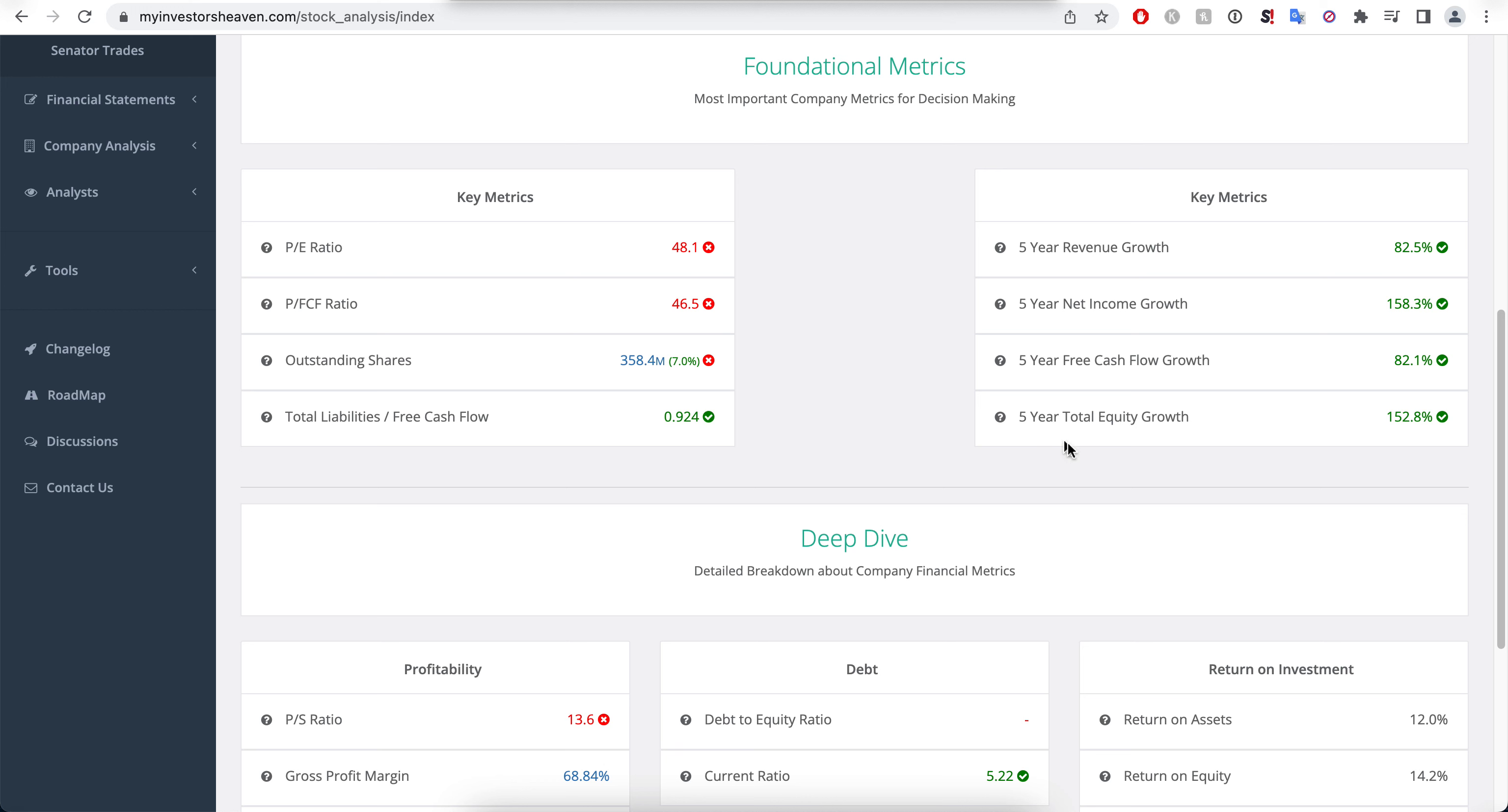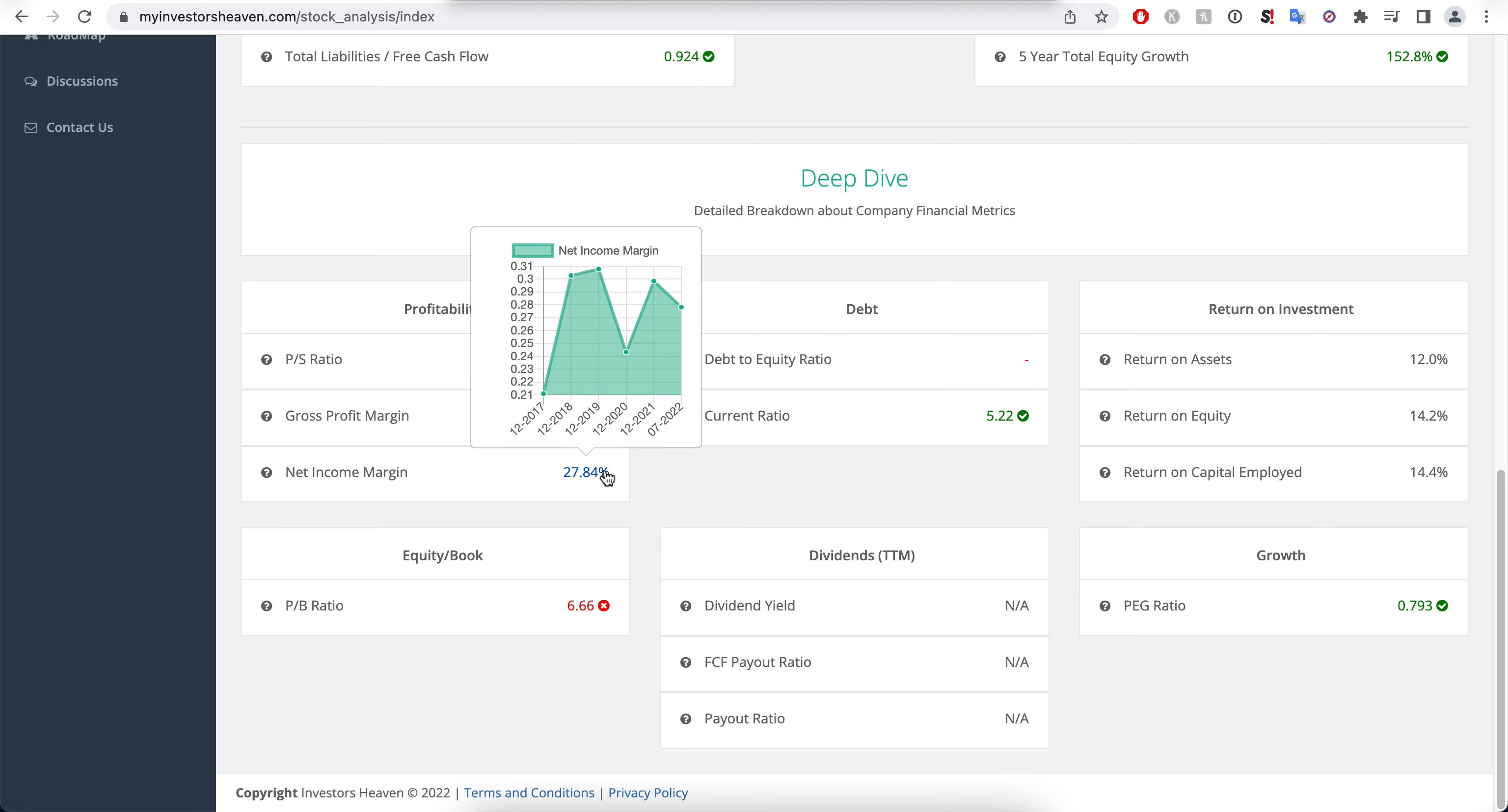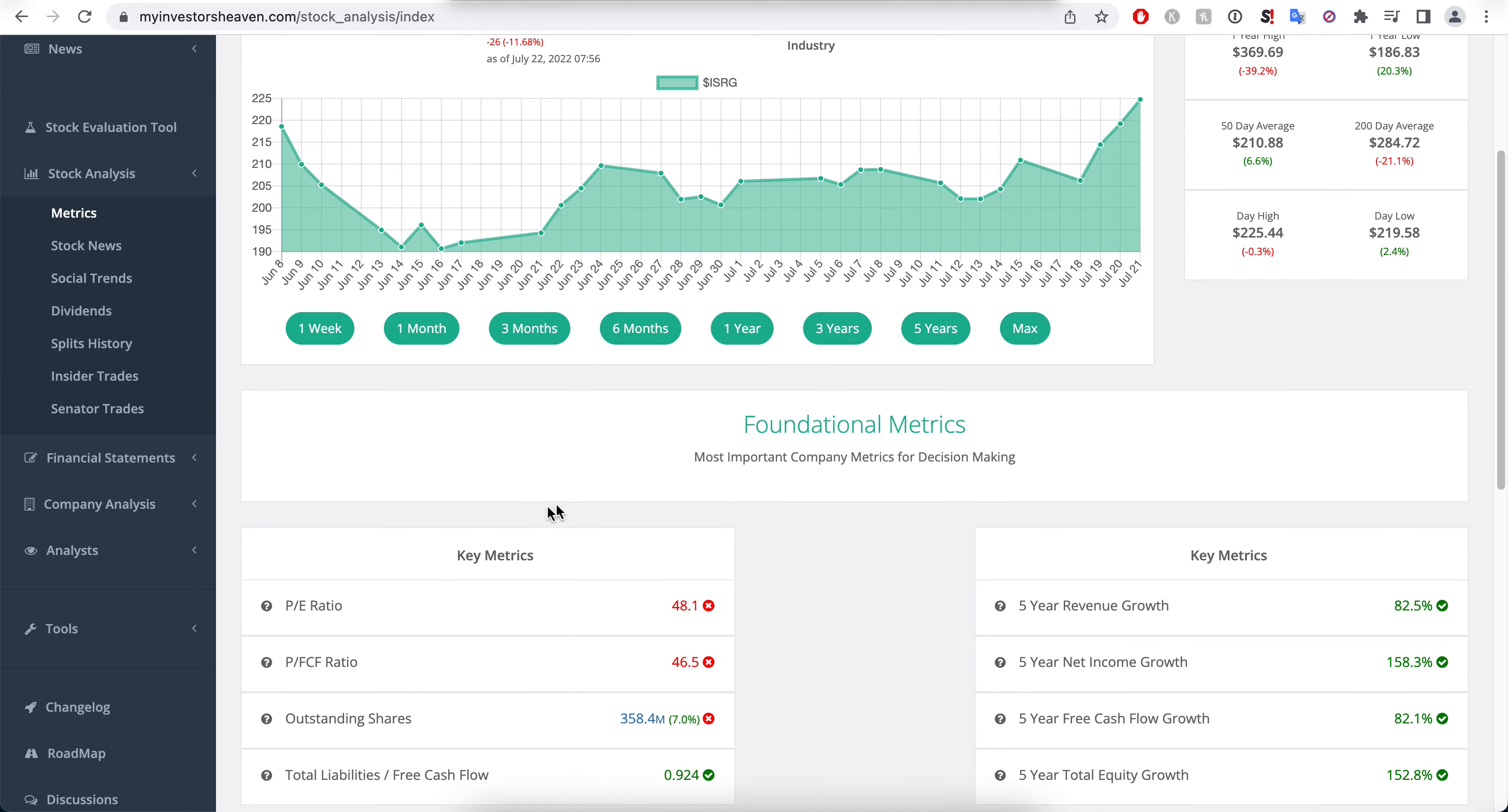Five-year total equity growth also increasing here, a little bit of increase in outstanding shares is causing that total equity growth, but overall it has been increasing very nicely through the years. The net income margin of the company is high, about 28 right now.